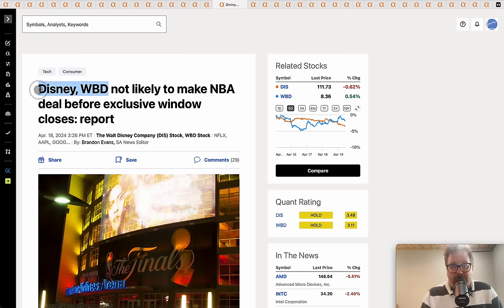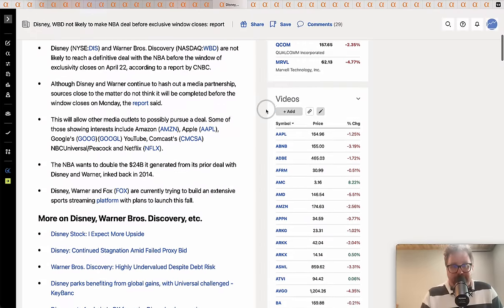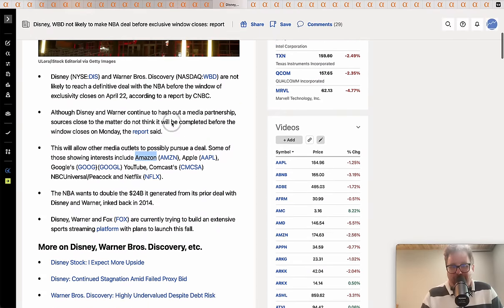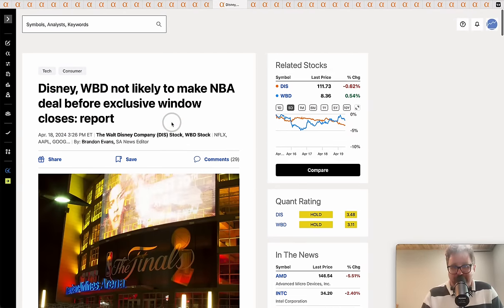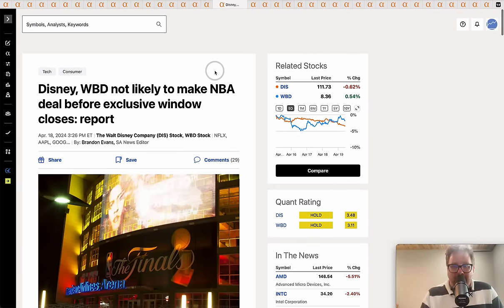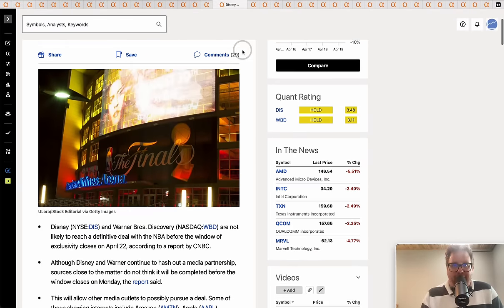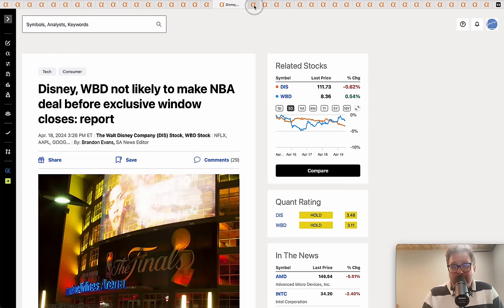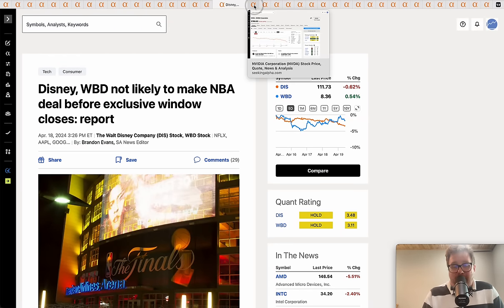I don't blame Disney and Warner Brothers for sitting this out, but you're going to have Amazon, Apple, or Google - one of these big rich tech companies are going to wave $20, $30, $40, $50 billion in the NBA's face and probably land the rights.